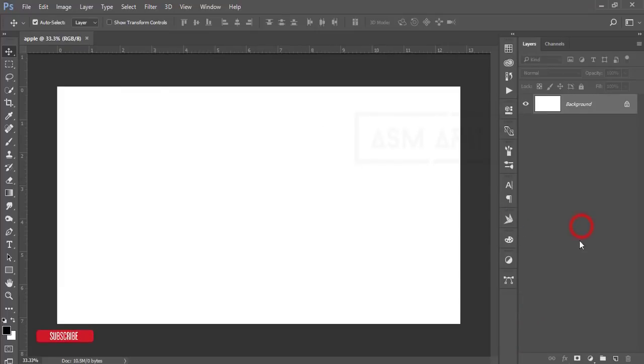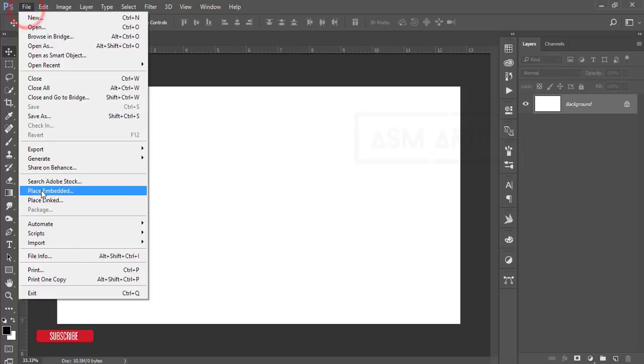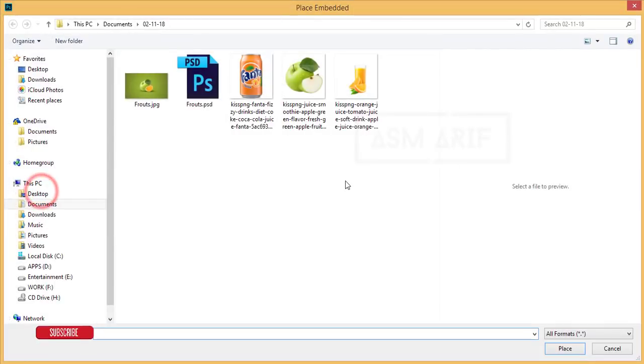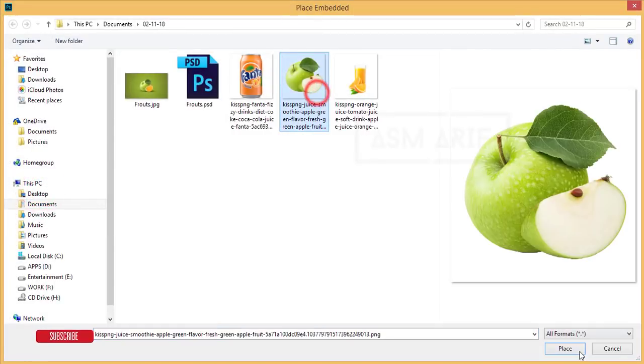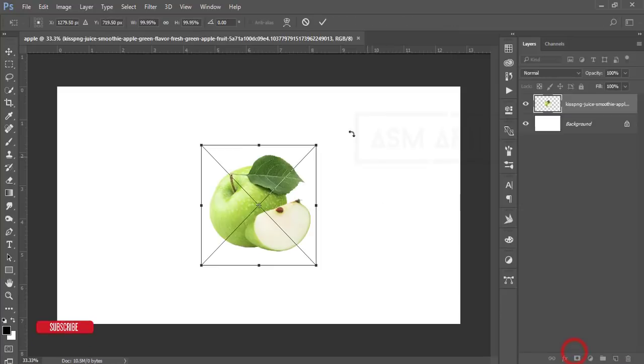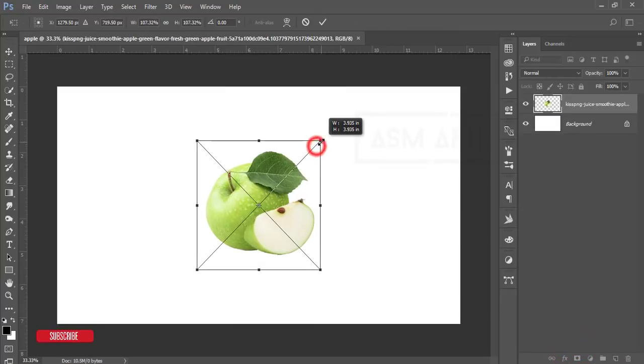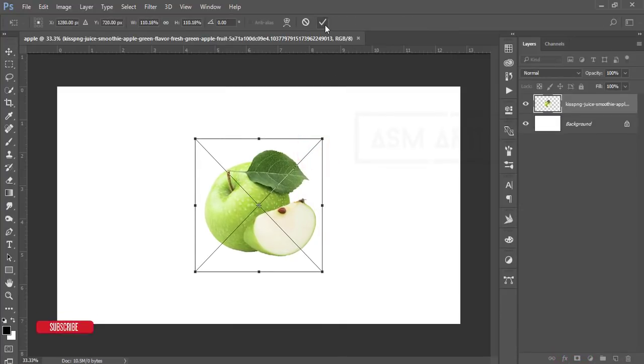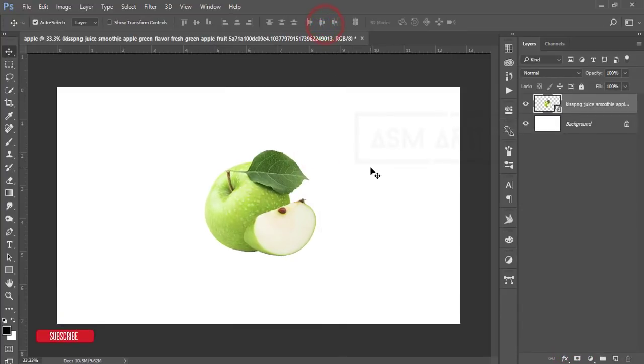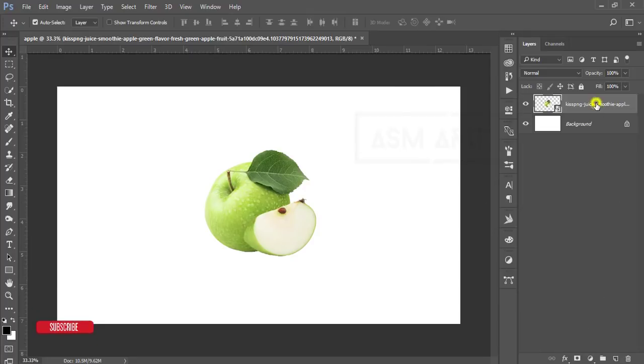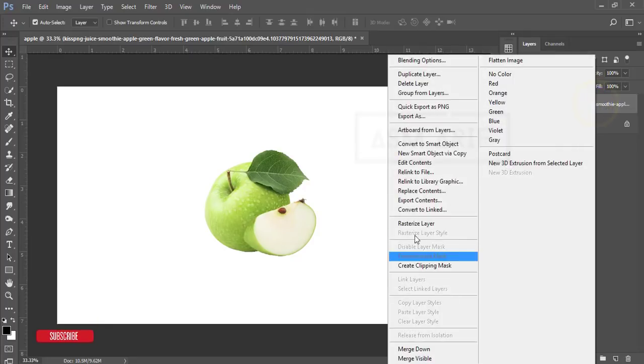After that, I'll just go to File and Place Embedded options. I downloaded some PNG images from KissPNG and I'll give you that download link in my video description. So after that, just right-click and rasterize the layer.